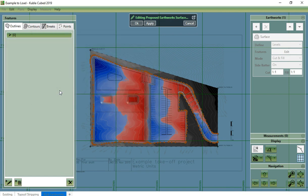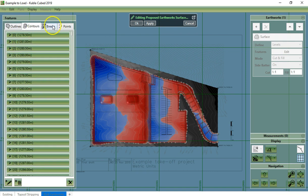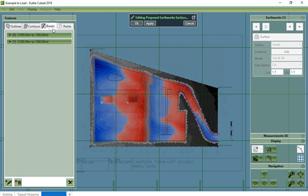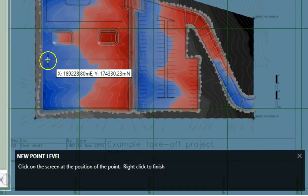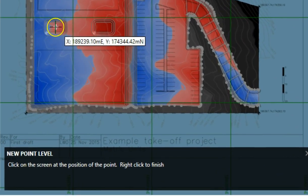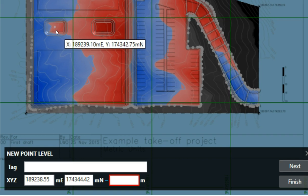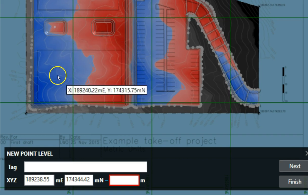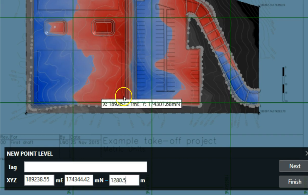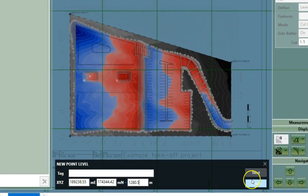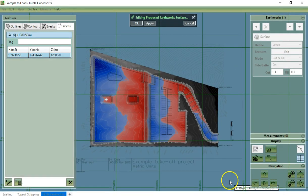Once we have defined the surface boundary using outlines, we can then add any number of contour lines, break lines and points to define the topography. Points are defined with a position and an elevation. They are the simplest elevation feature.